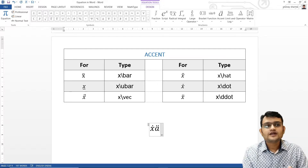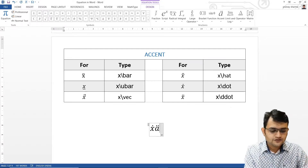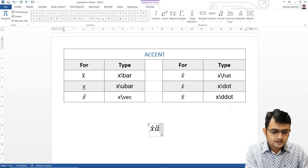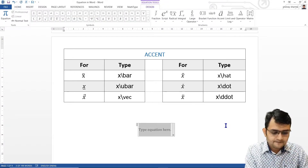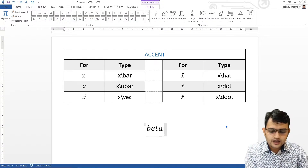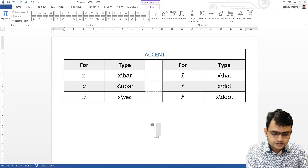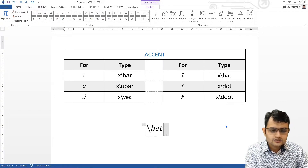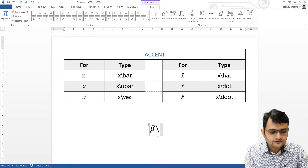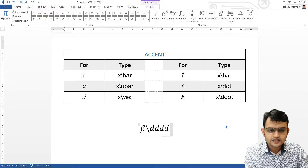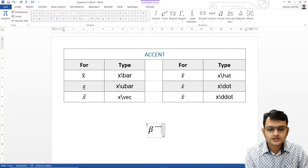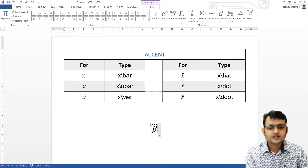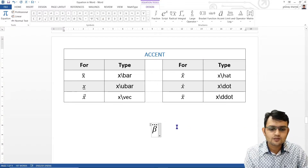If you want four dots, you write four d's — so backslash d-d-d-d-o-t. For example, I'll write backslash beta, then another backslash, and then d-d-d-d-o-t. If I press space, I can see four dots, and if I press space again, those four dots go above beta.